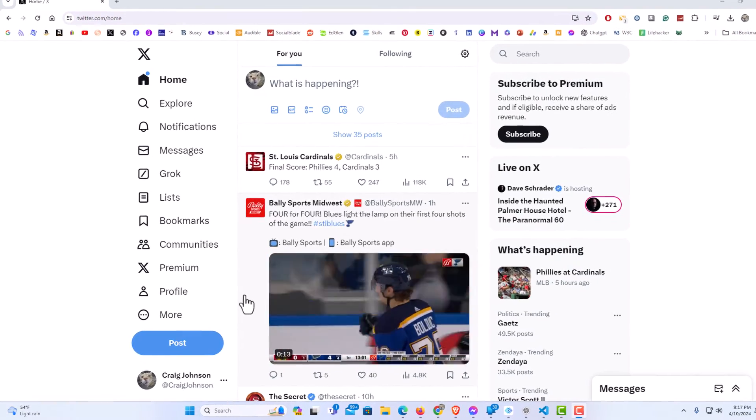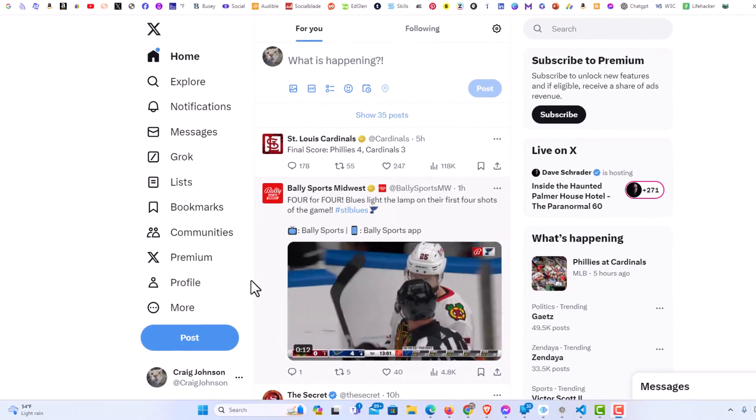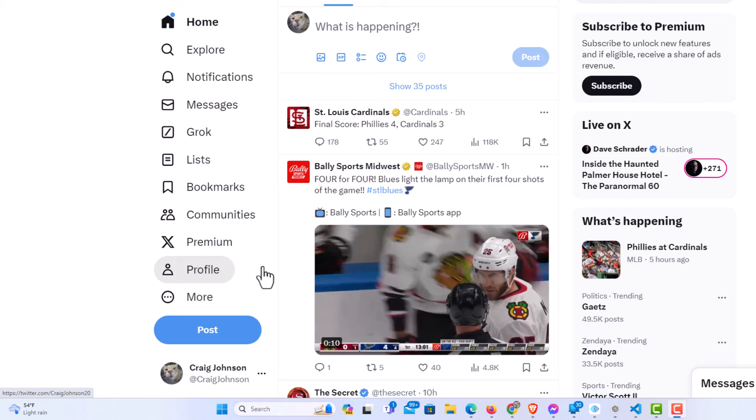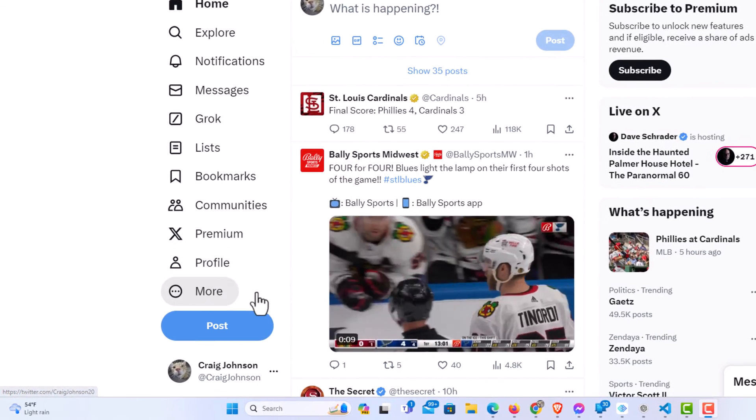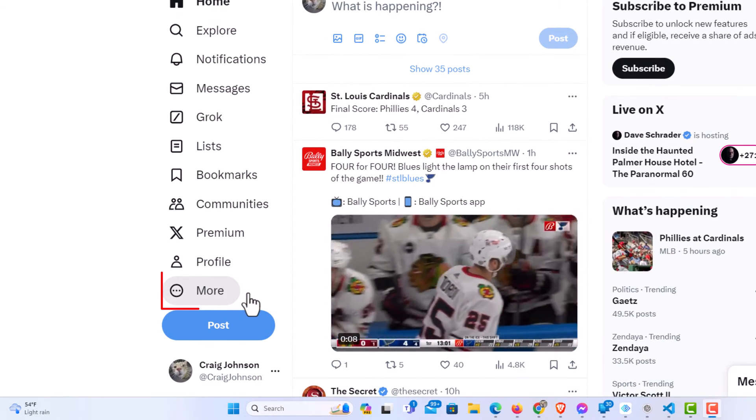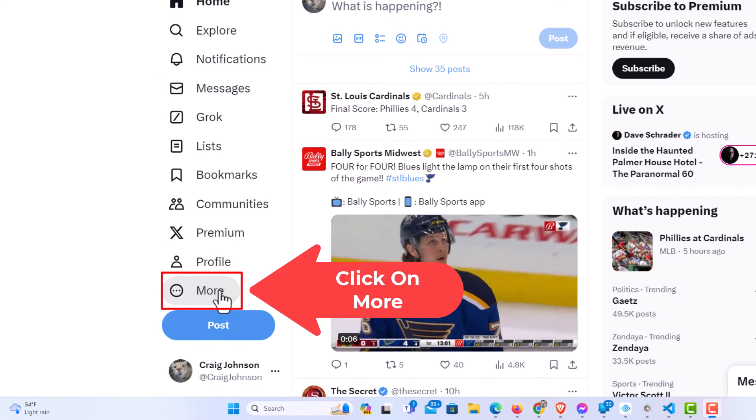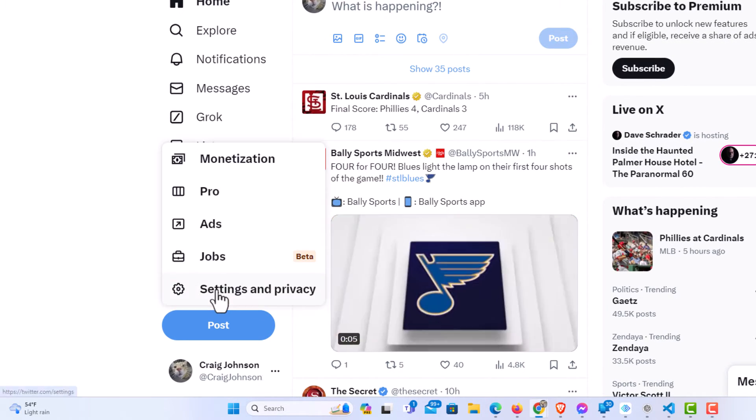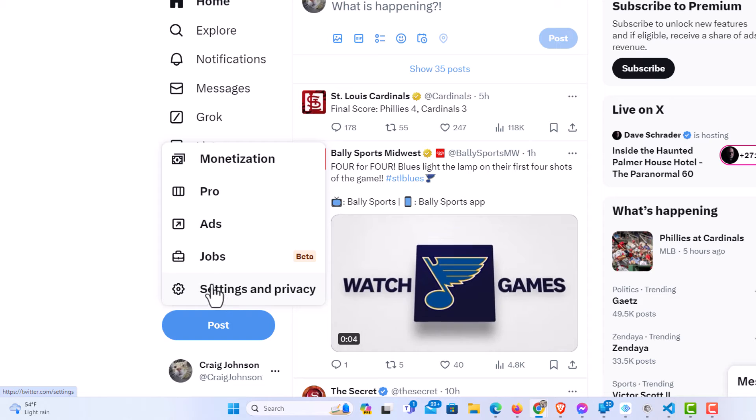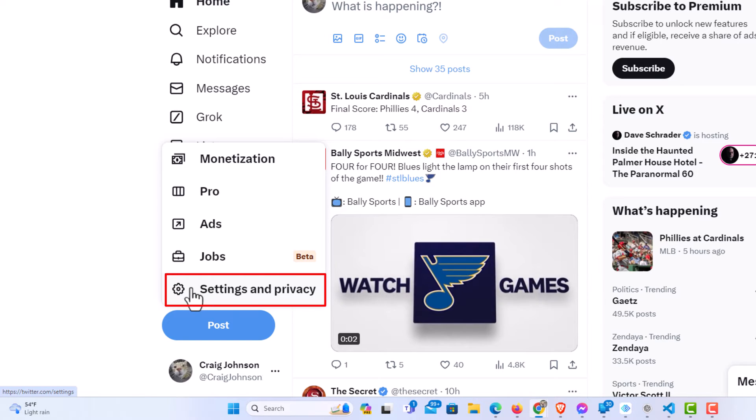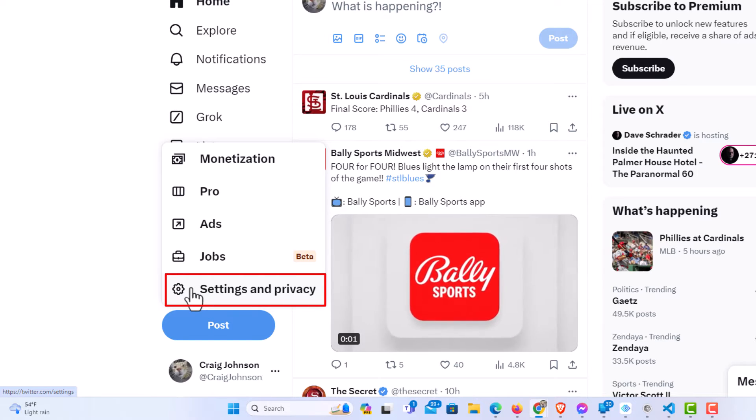First thing you want to do is go to the pane on the left-hand side and you want to click on More. Then you will click on Settings and Privacy.